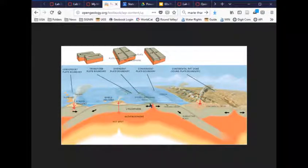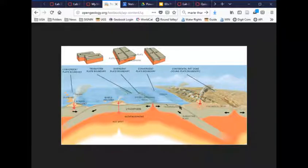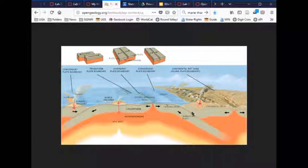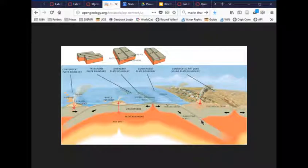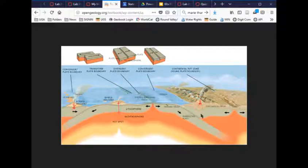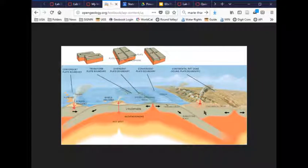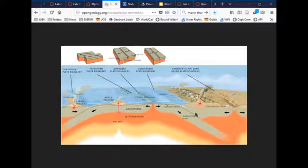At convergent boundaries where you have ocean plate, you'll have subduction. This is where the ocean plate sinks into the mantle beneath another plate, which could be another ocean plate or a continental plate. When it sinks, it creates earthquakes along its trace as it sinks into the mantle. It also creates arcs of volcanoes as a result of the subduction.